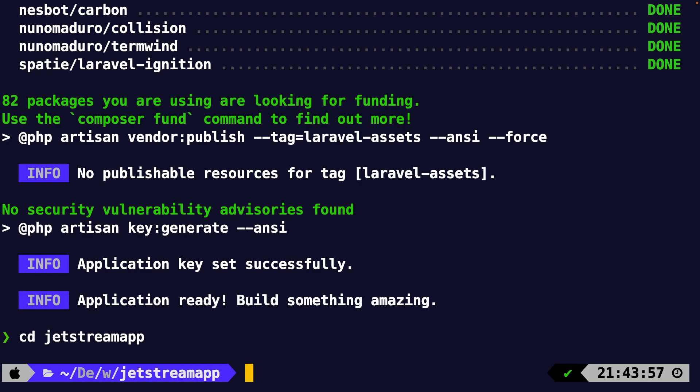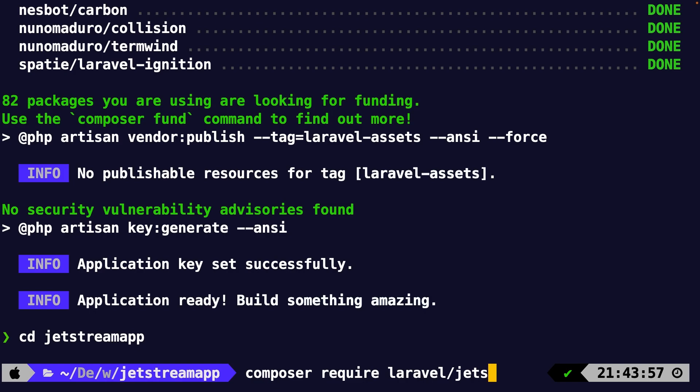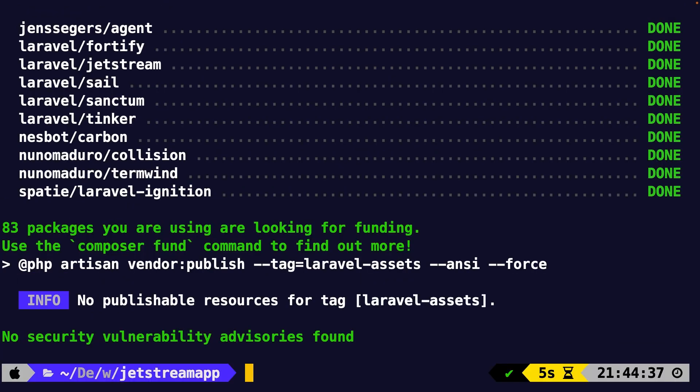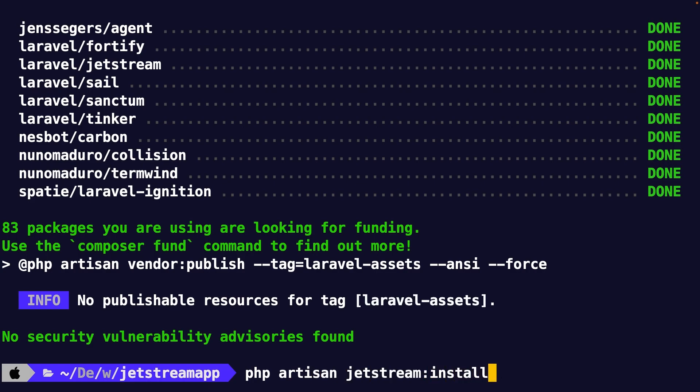So let's change directories into our newly created Laravel application by saying cd Jetstream app. Now what we have done so far has not created or added Laravel Jetstream for us. In order to do that, we need to use composer right inside of our project directory, where we could run composer require a package from Laravel itself, forward slash with the name of Jetstream. What this will do is simply adding Jetstream into our current Laravel project.